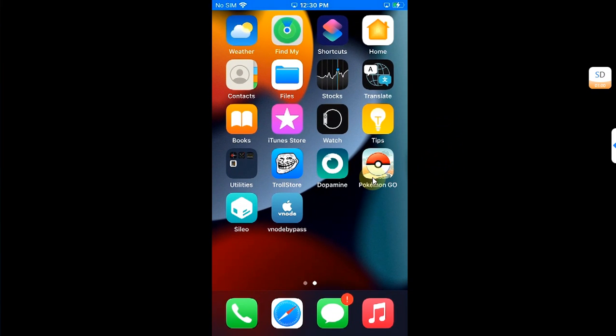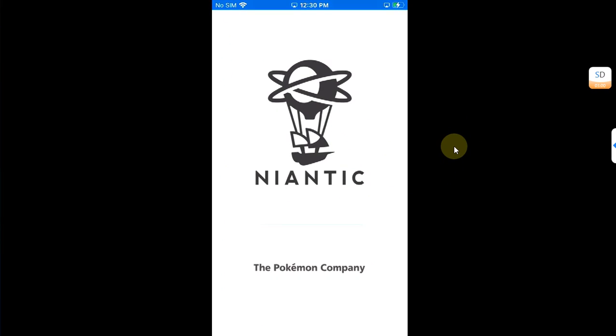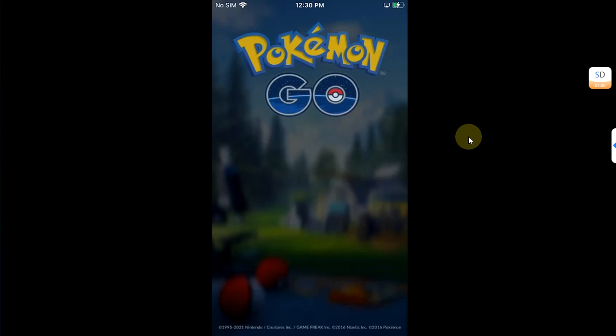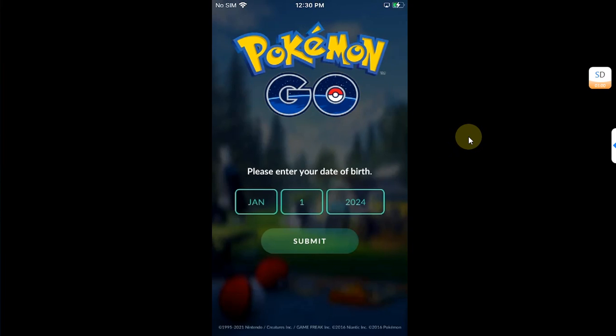Now go back home and let's open it again. As you can see, it worked just fine without any issues.